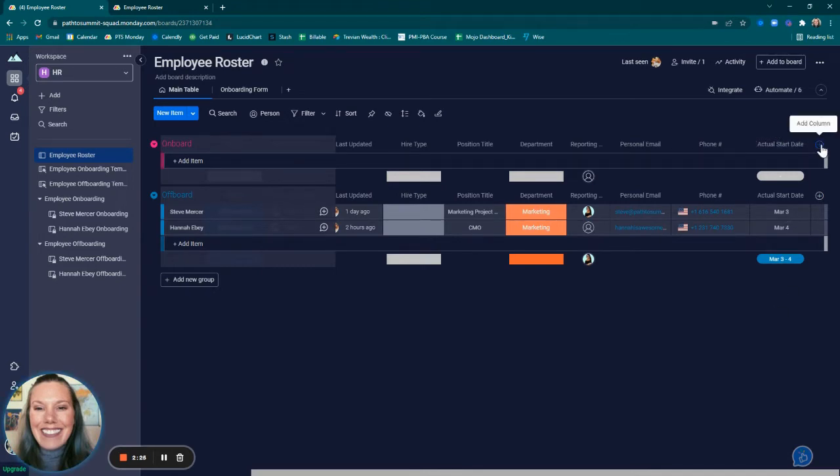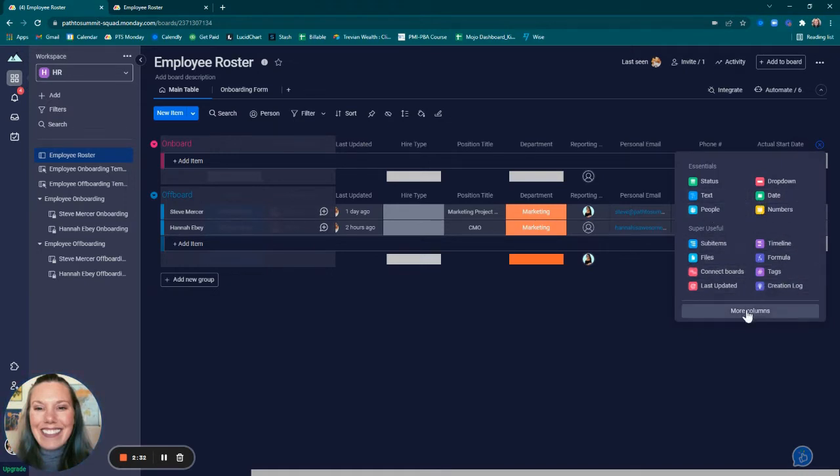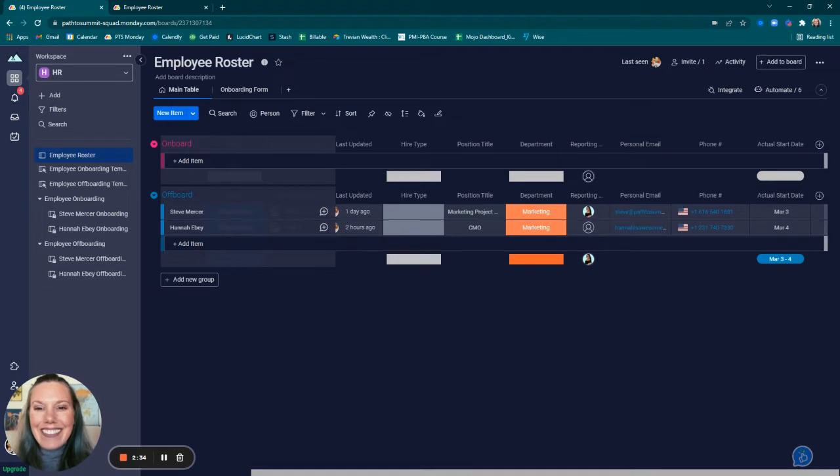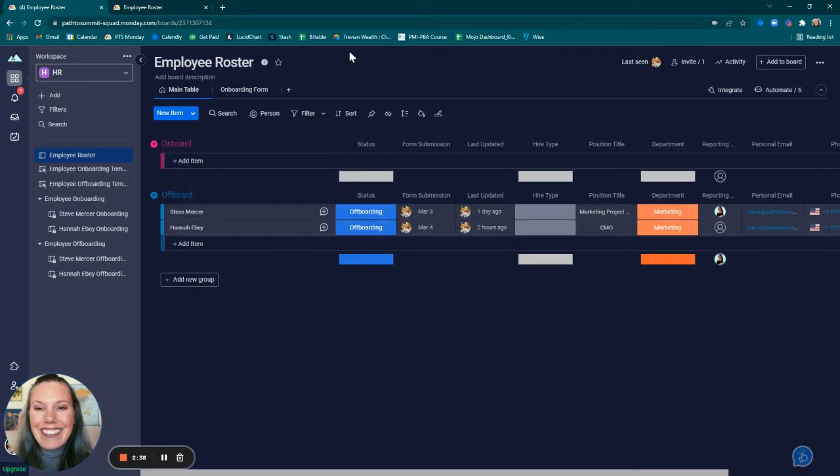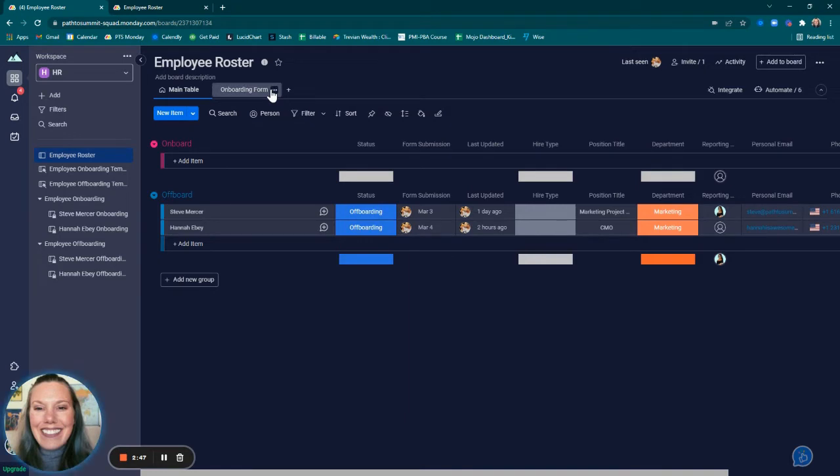To add these columns, just simply click on add column. If you don't see what you're looking for here, you can choose more columns. Once I decided on the columns that I needed in the main table, I added a view and I chose form.